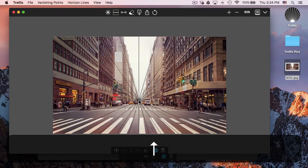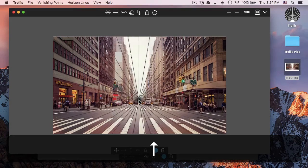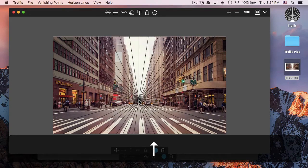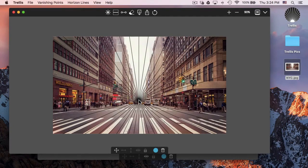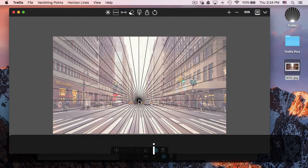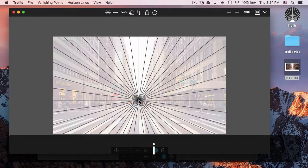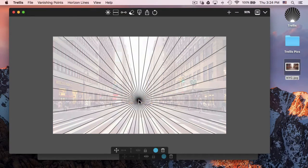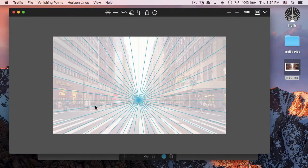And again, I can increase the amount of lines. If I want to see the lines more than the image, I can hit I, and that'll reduce the opacity of the image.